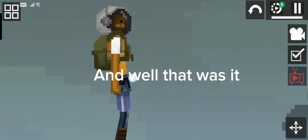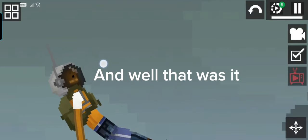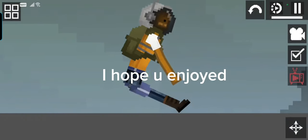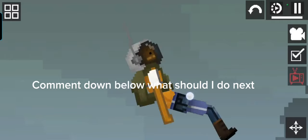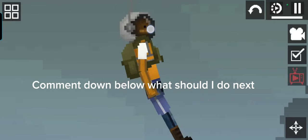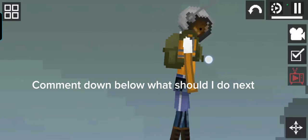And well that was it, I hope you enjoyed. Comment down below what should I do next, bye.